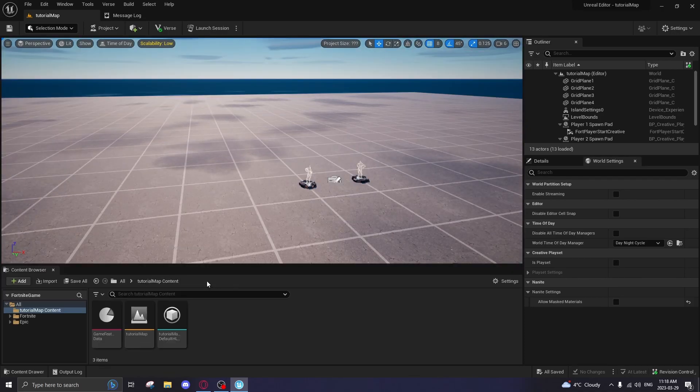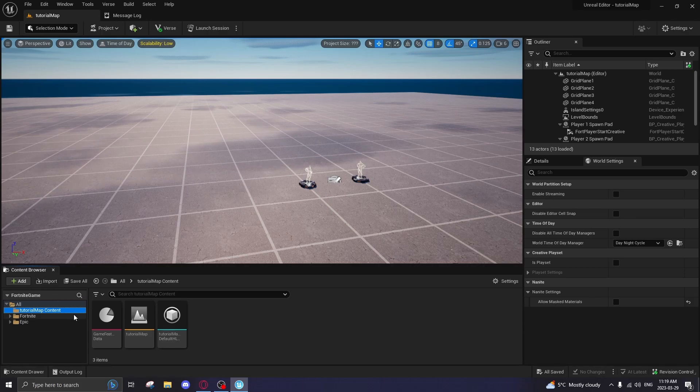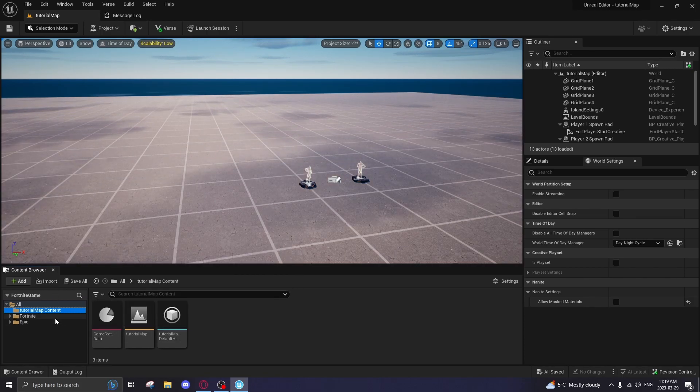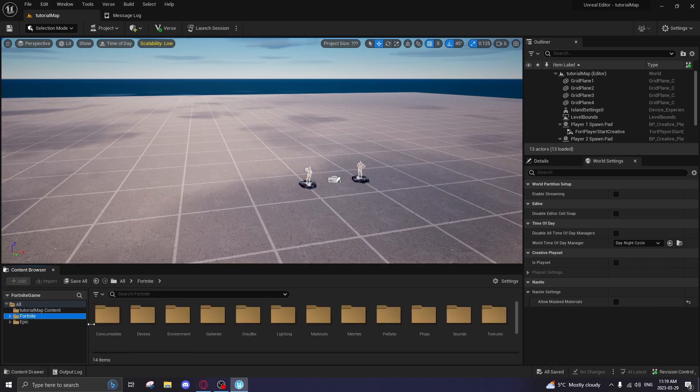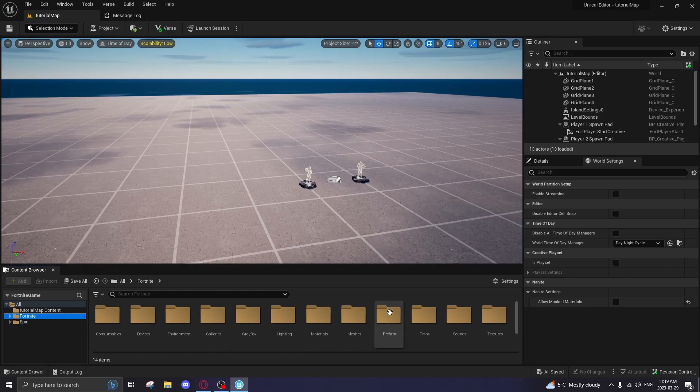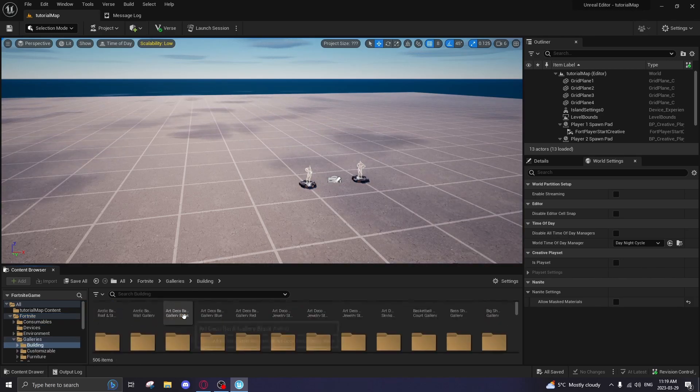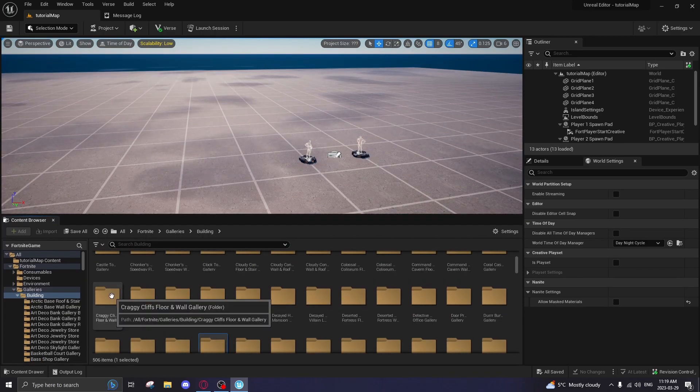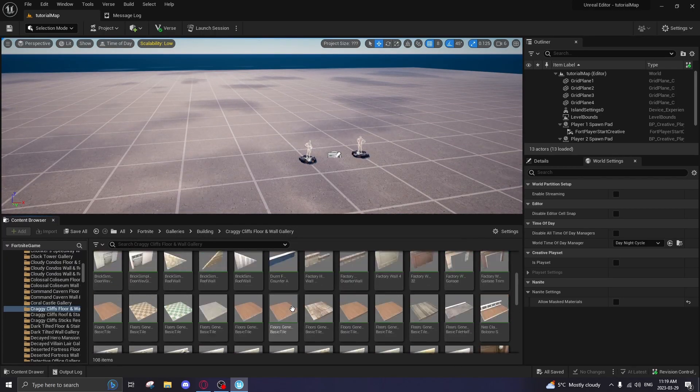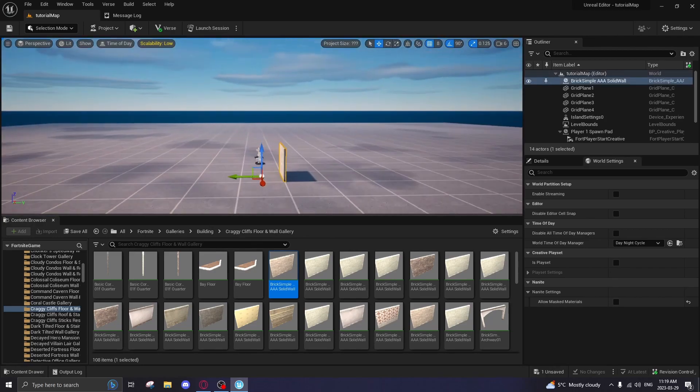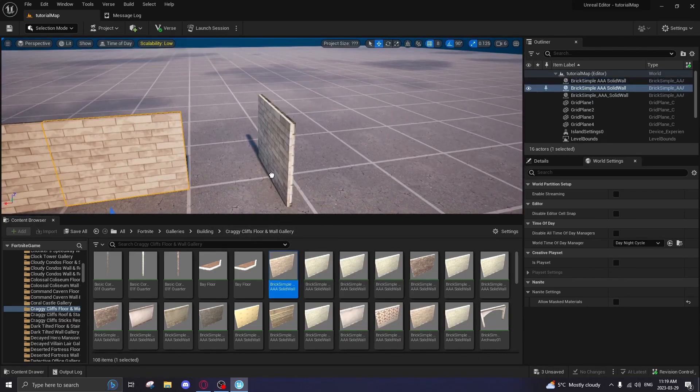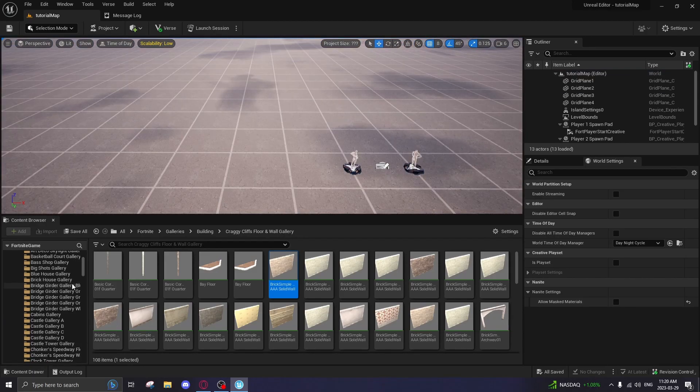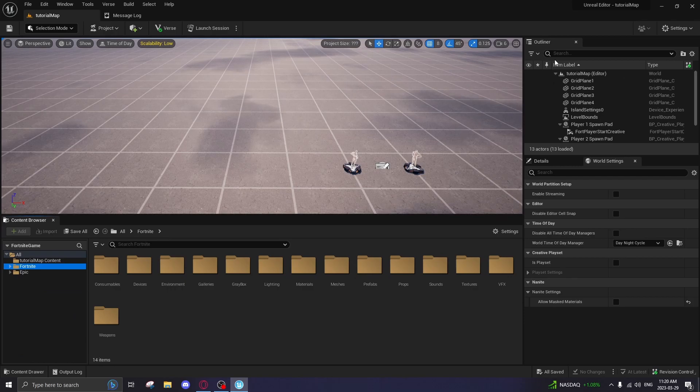Now let's go over the UI. So let's start at the bottom, the content browser. This is basically everything that you can put into your game that you've imported into the editor. So Fortnite, they already gave you this lovely setup here. You got prefabs, you got props, you got lighting, you got galleries, you got everything you could want. So let's go into galleries for an example. Let's go into building, and you can actually move this up here doing that. Let's go to craggy cliff floor and wall gallery. Let's place down a wall. Boom. That simple. Drop and drag. Simply take it. We're actually going to delete those. That's basically what this is. You take things, just drop them in, and that's that.